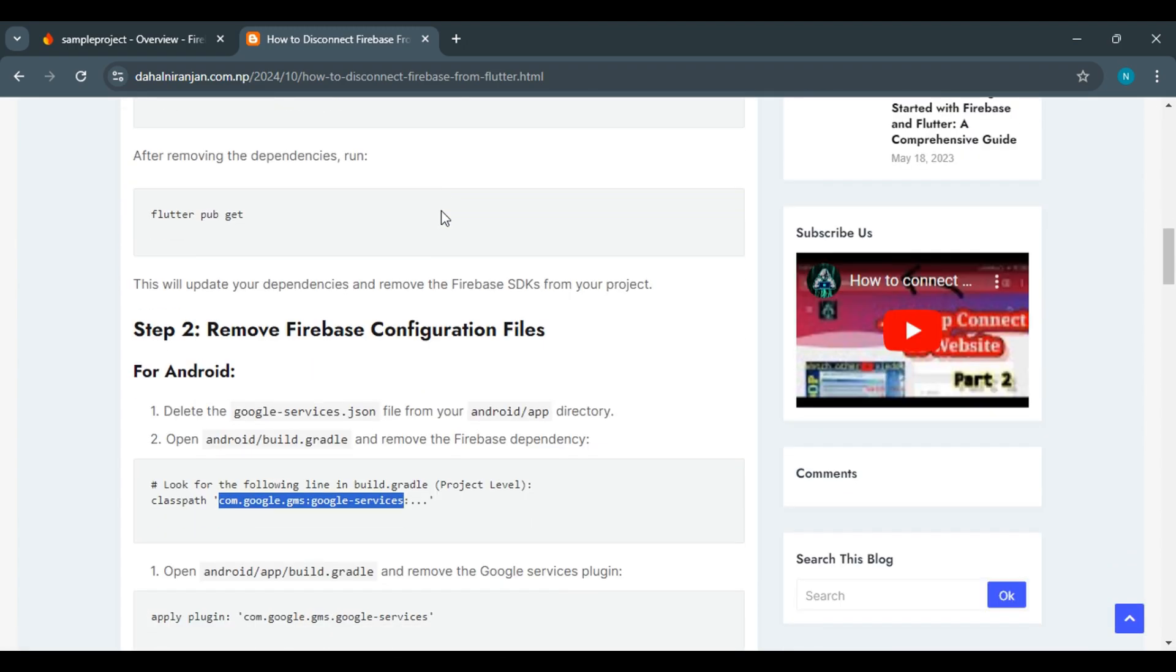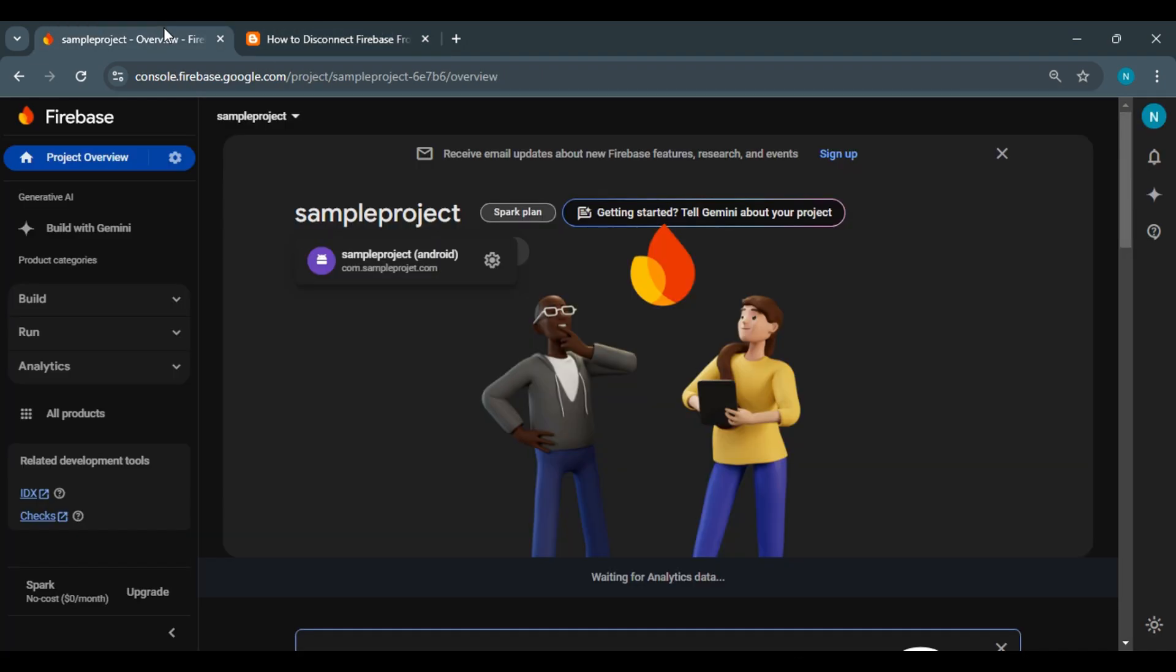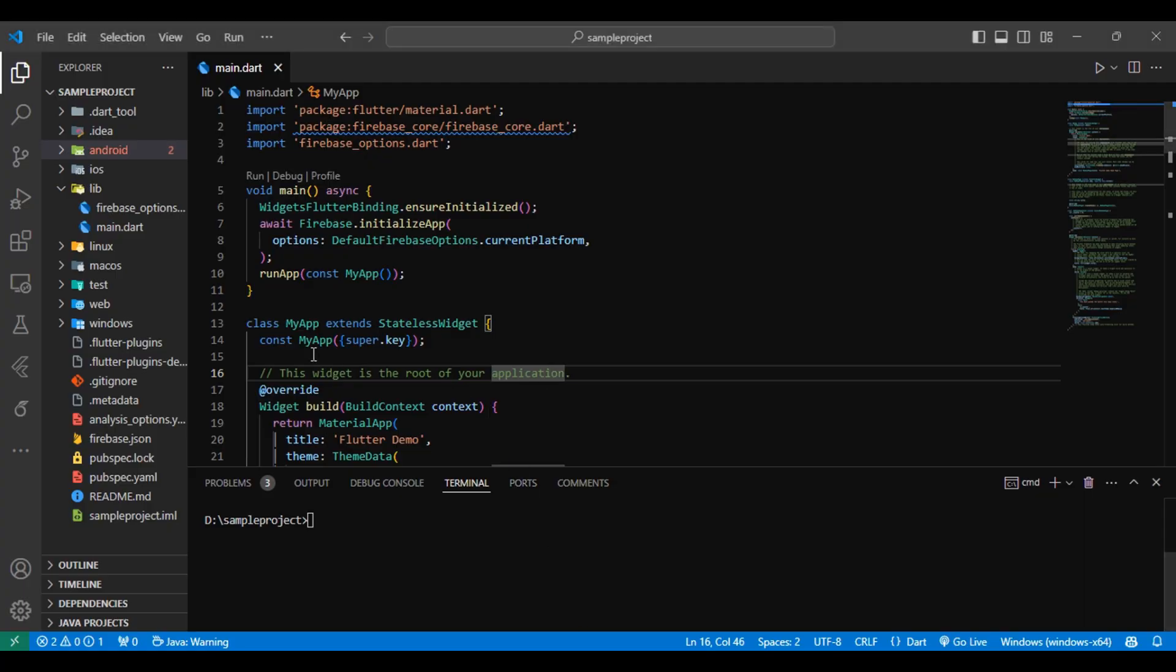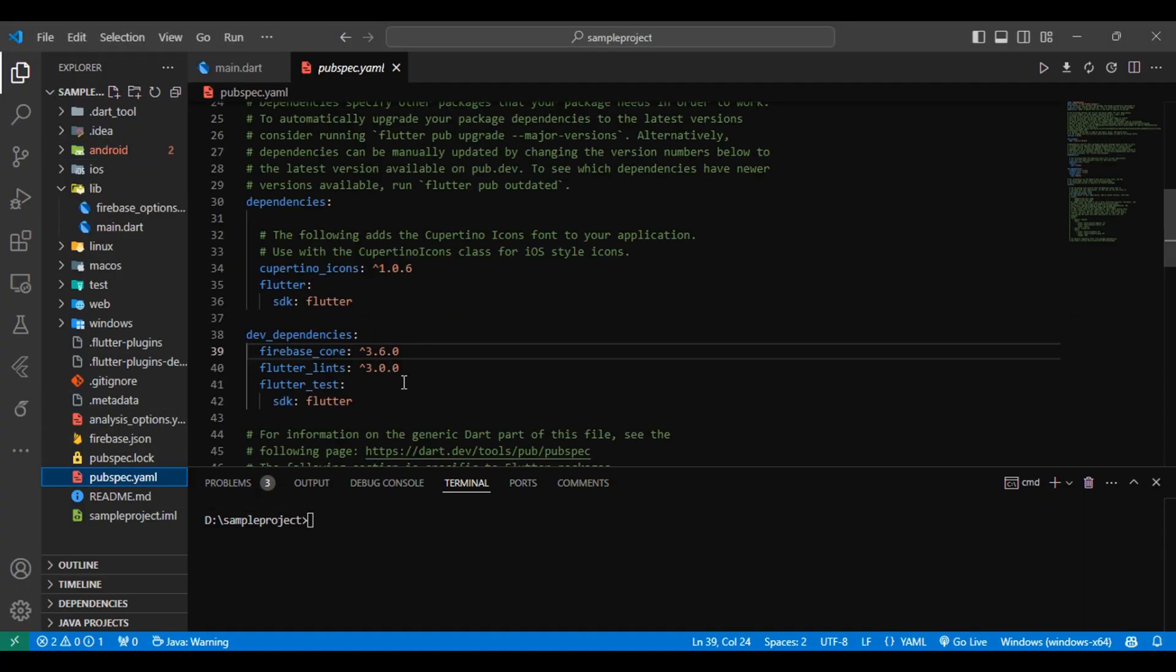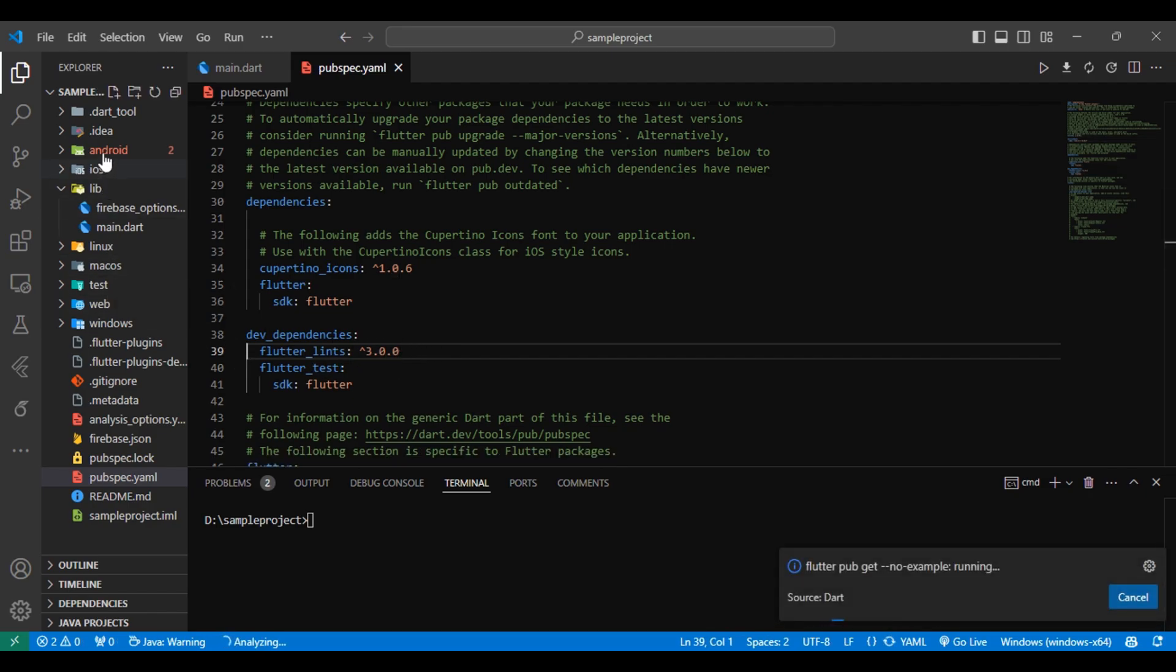Step 1 is to remove Firebase SDK from your Flutter project. To do that, first go to pubspec.yaml file, delete the Firebase core, Firebase authentication, Cloud Firestore, and other Firebase dependencies if you find any.